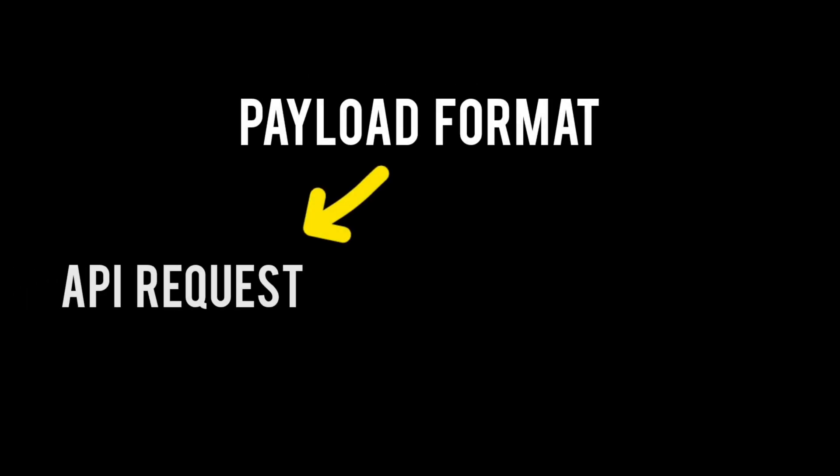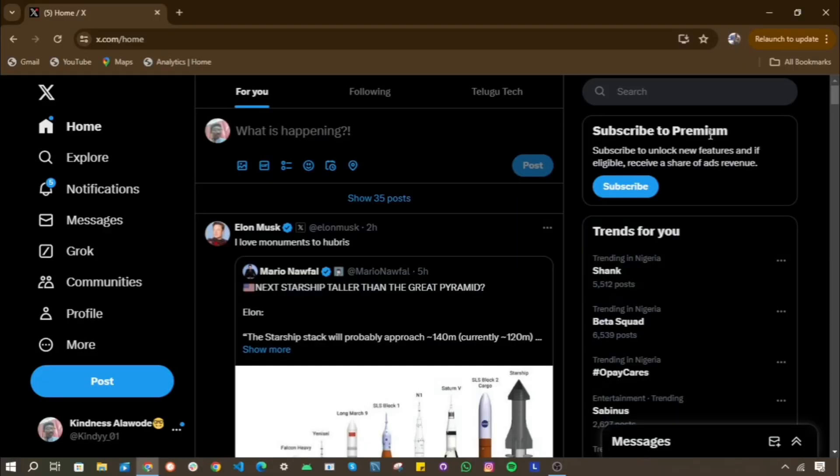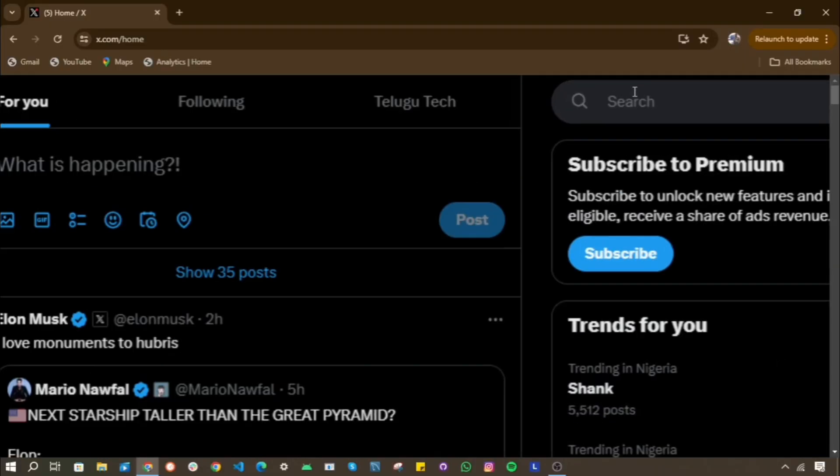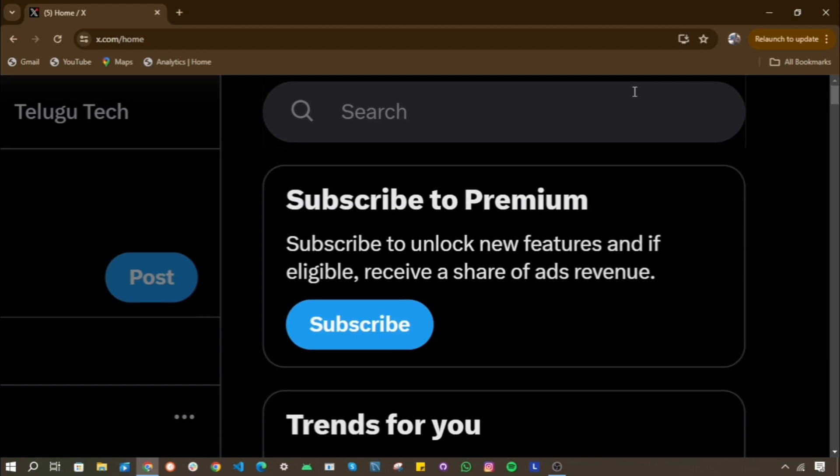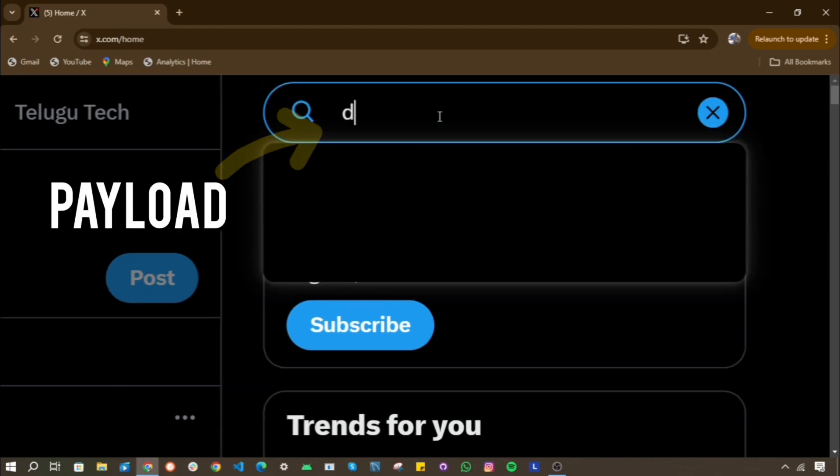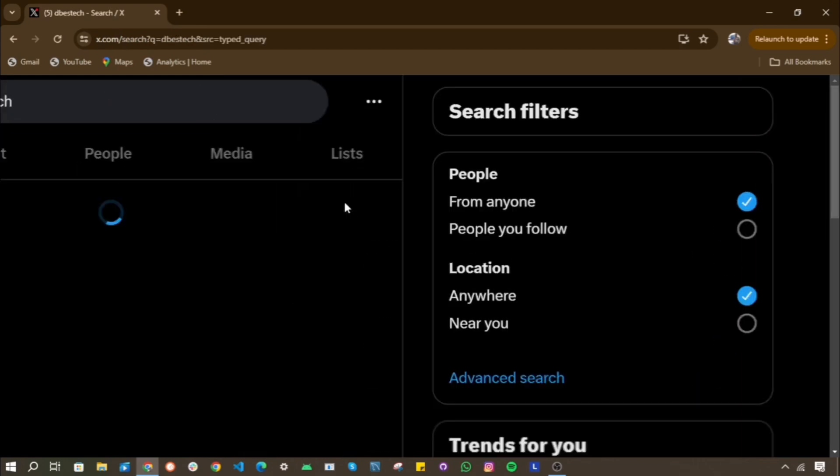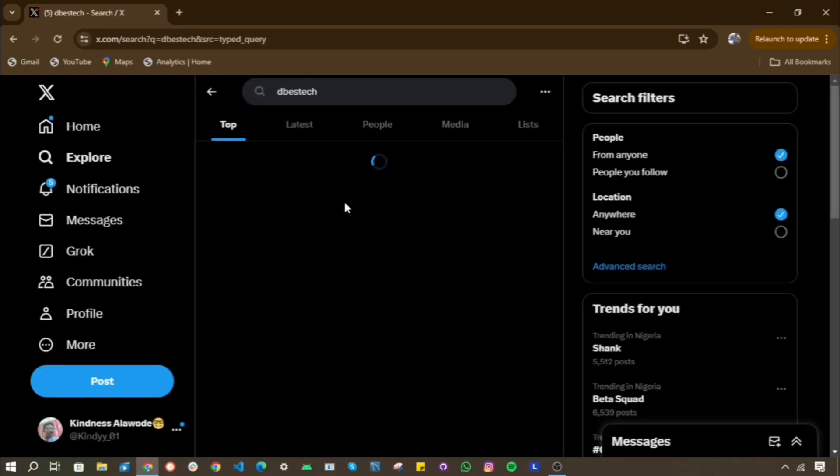Now payloads come in various formats, from API requests to responses, which has its own structure. When you make a request to an API, you are essentially sending a message. This message or payload contains all the necessary information for the server to process your request.